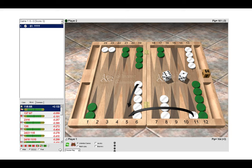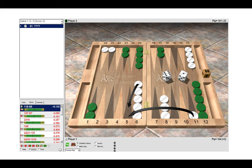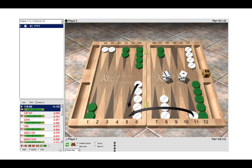Well here we can see that as white we have five checkers on our six. That point is begging to be unstacked and by making the five it enables us to do that. Also the disadvantage of making the bar point is that we are not using our checkers efficiently.